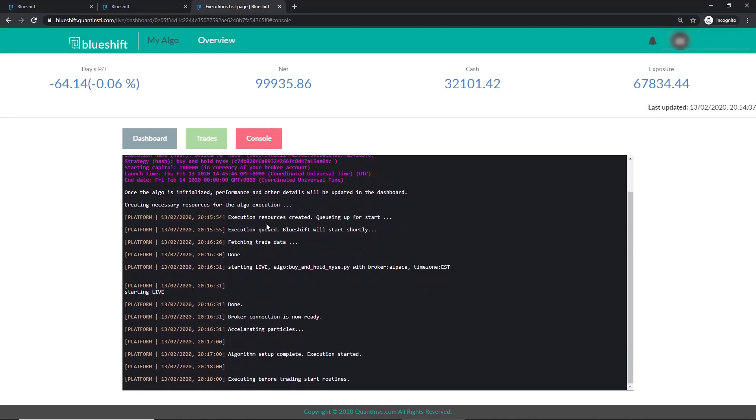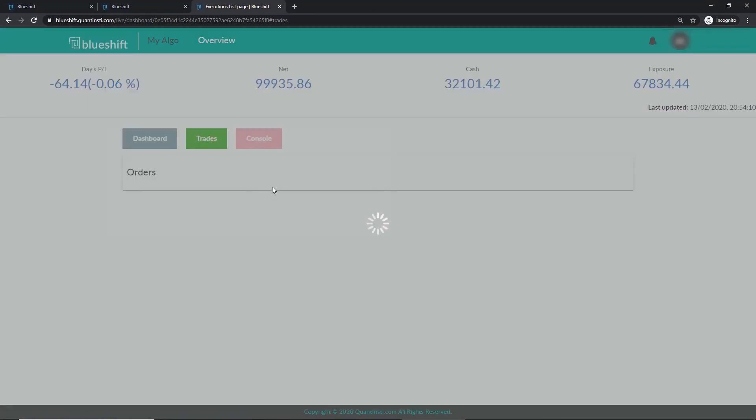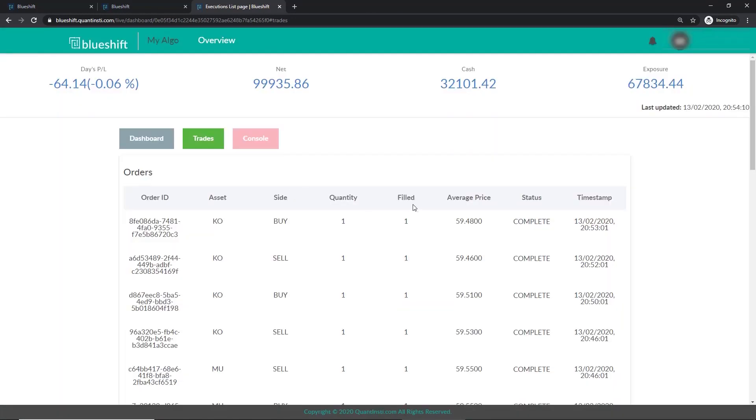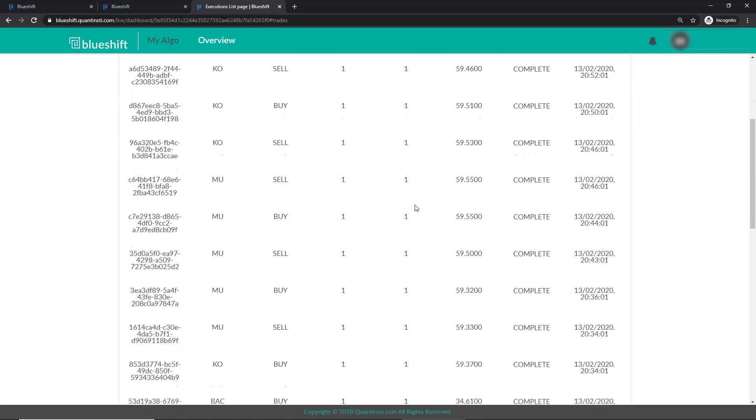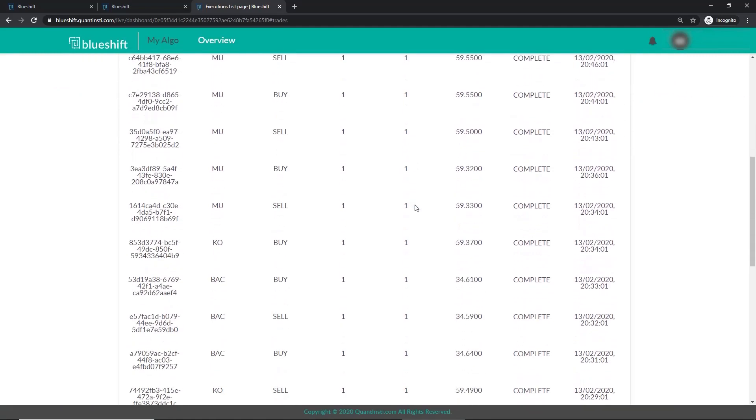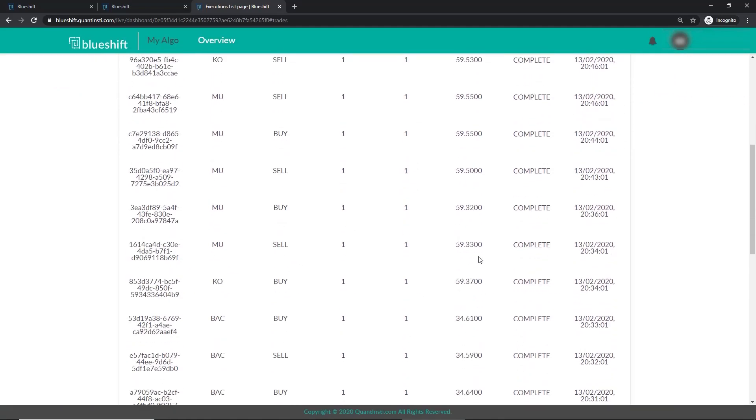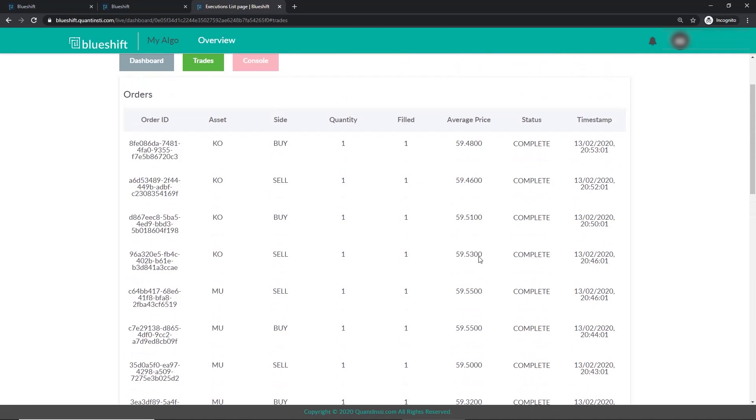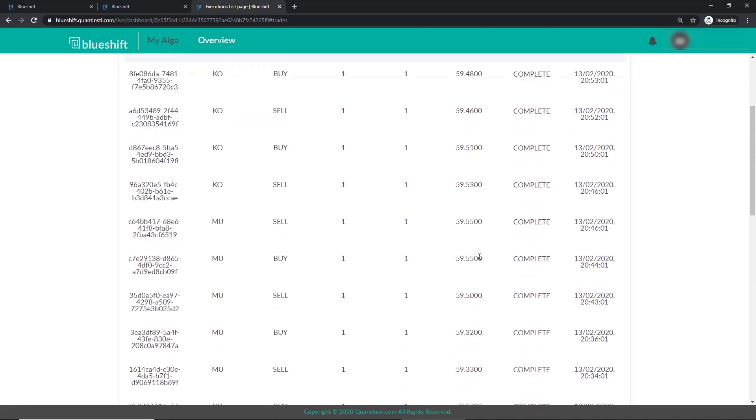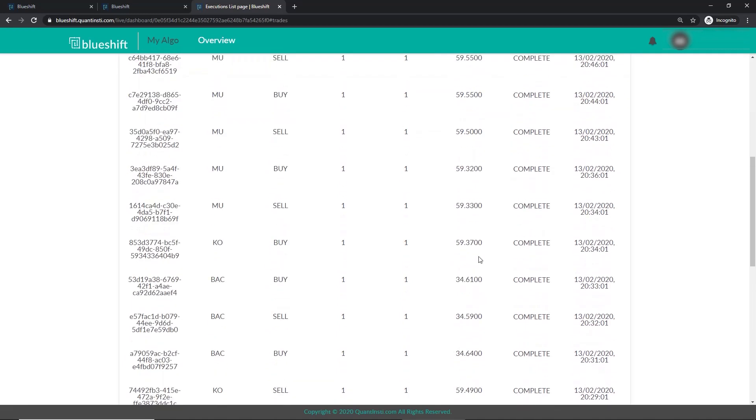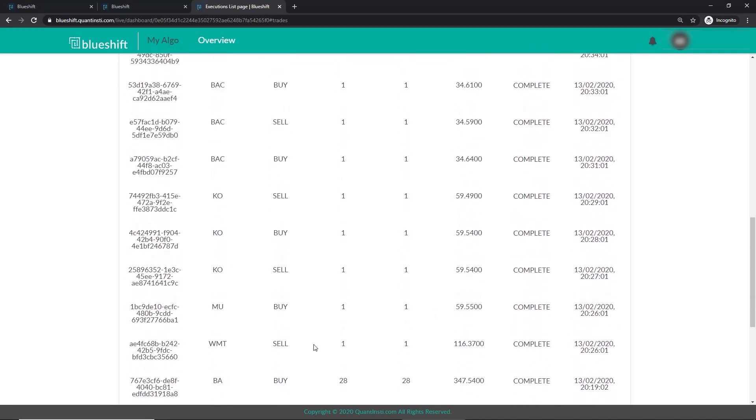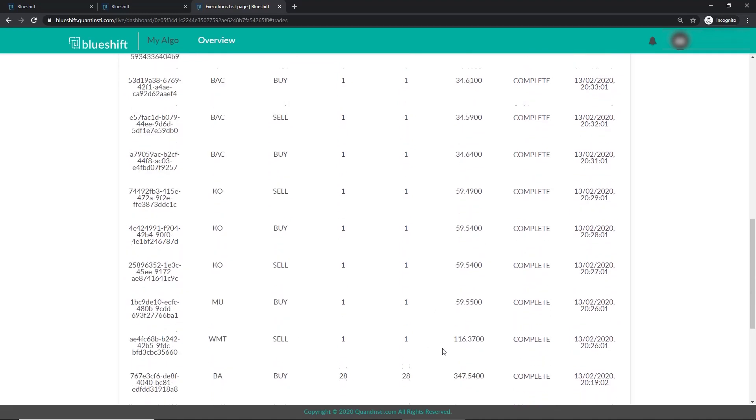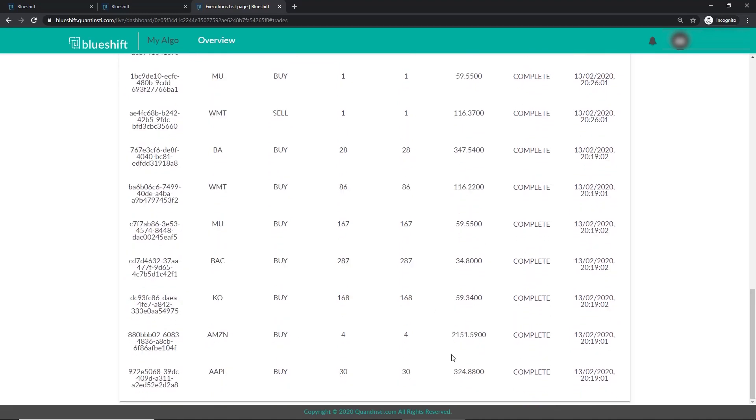Within the trades tab, we have all the trades that happened since the strategy started running. The older trades are at the bottom. The recent trades are at the top. Here we bought one Bank of America share for $34.64. And here we sold a WMT share for $116.37. We also get an update of the status of the transaction.